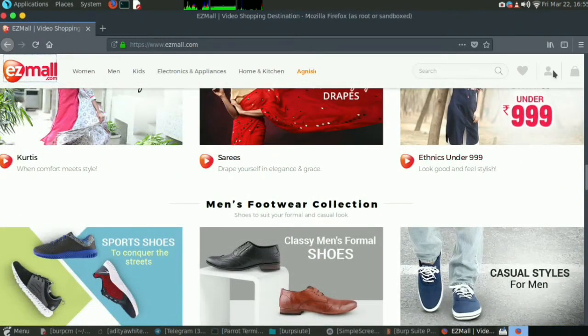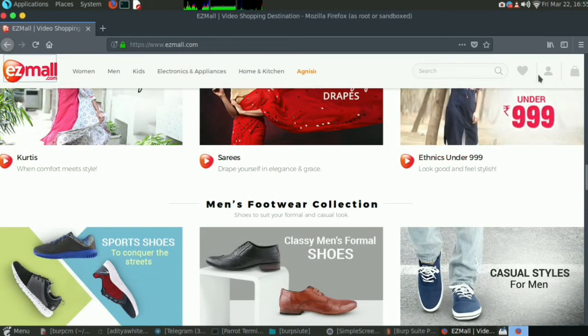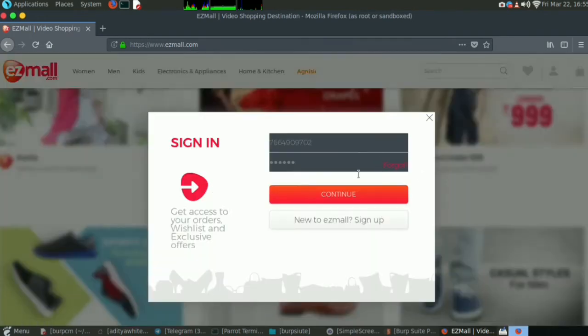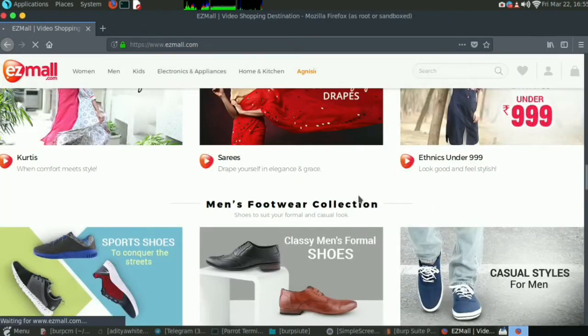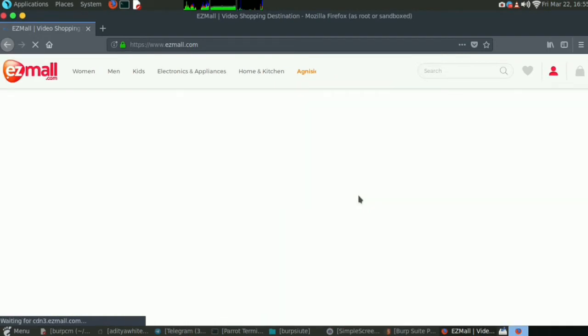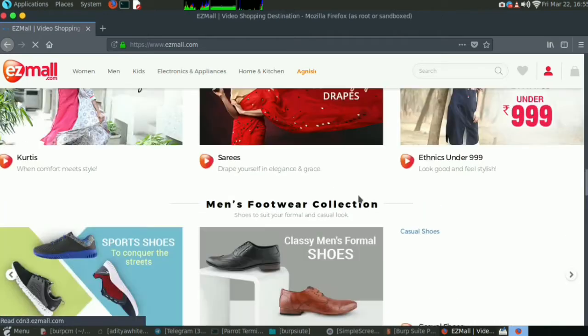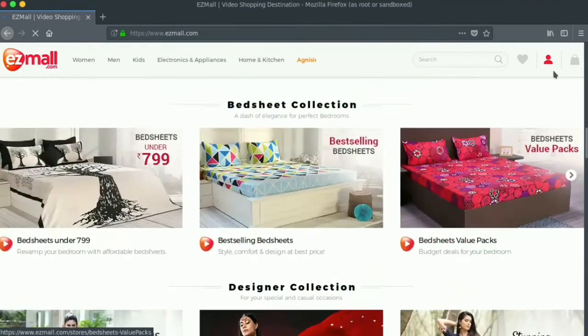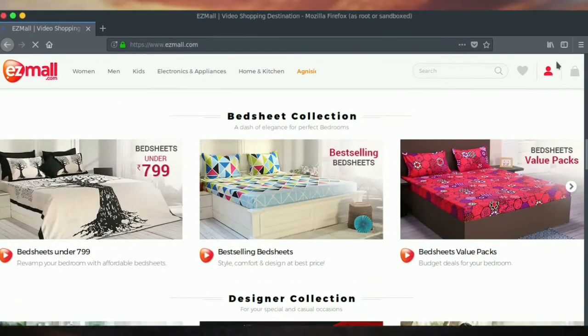Without wasting further time, let me show you how I am able to reproduce this issue in this website. Let me log in first. Yeah, I am logged in now. Good.